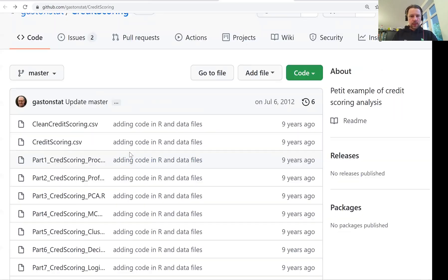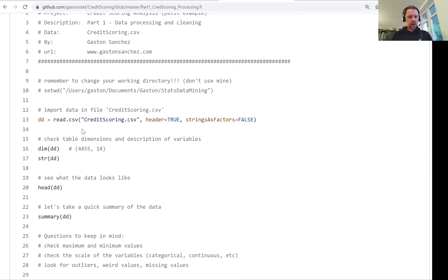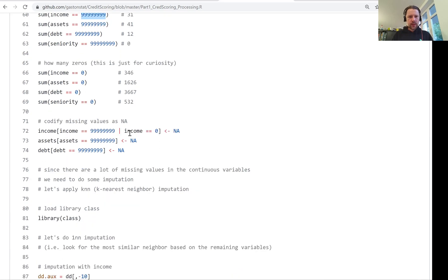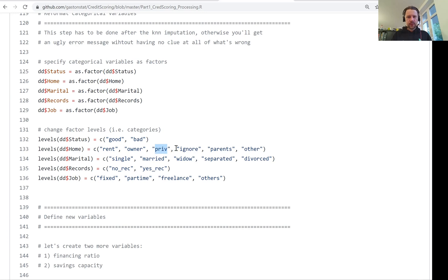Now we need to figure out what to do with these categorical variables. If we go to the original dataset there is some R code that shows how to pre-process this data. You don't have to understand R, but let's take a look. First we see that there are some missing values — these are coded as a bunch of nines. For status: one is good (no default) and two is bad (default). For home: one means rent, two means owner, three means private, then ignore, parents (live with parents), and other.